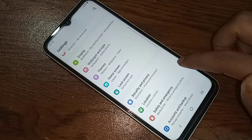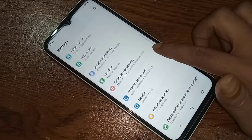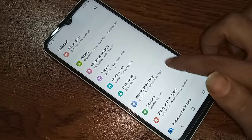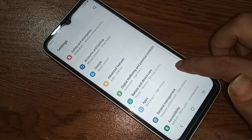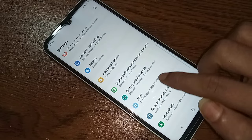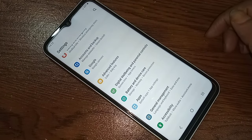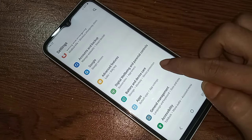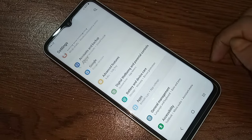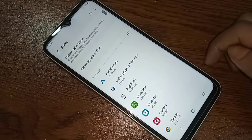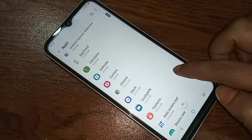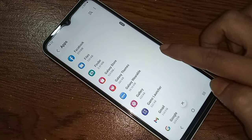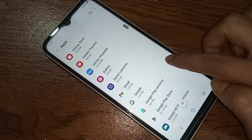From here, scroll down until you see an option called Apps. When you click on the Apps option, click on it.